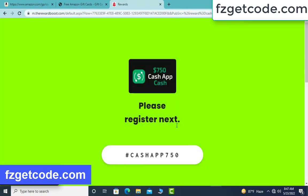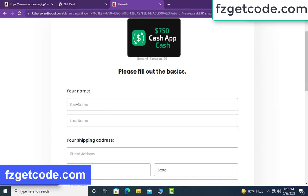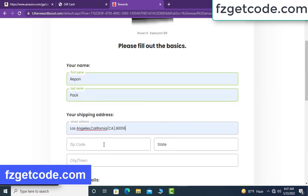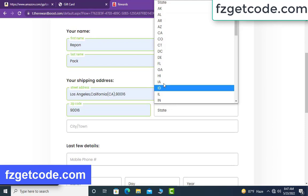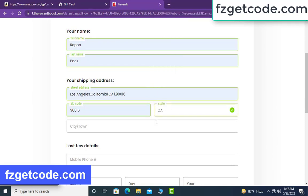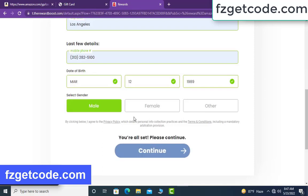Please register next. Type your full details: your first name, your last name, your street address, zip code. Select state and select city. Type your full phone number and select date of birth. Select gender, then click continue.